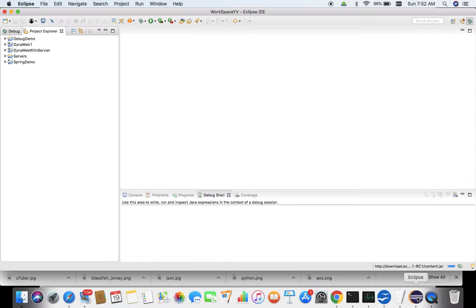In the previous video, which I will share in the description box, what we had done is we had created a Spring Boot web application and we went for running index.jsp inside that Spring Boot web application.